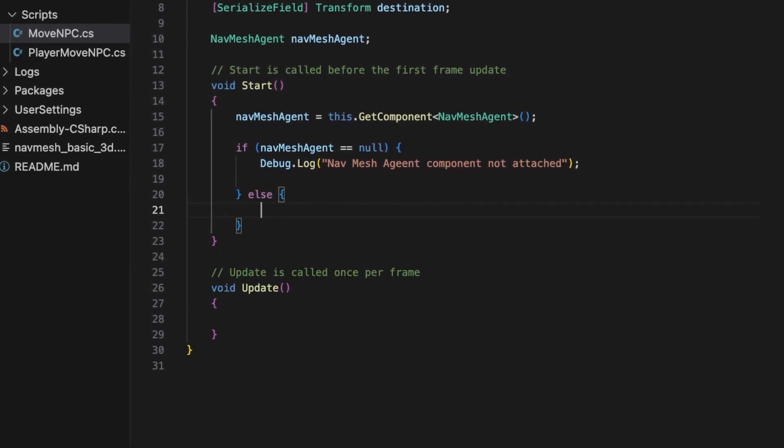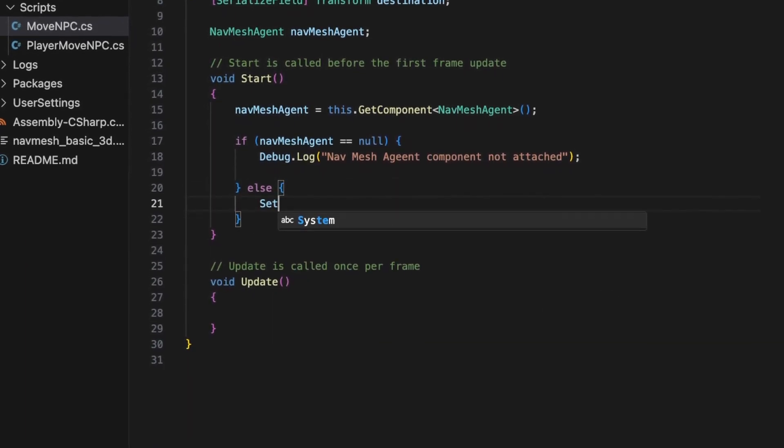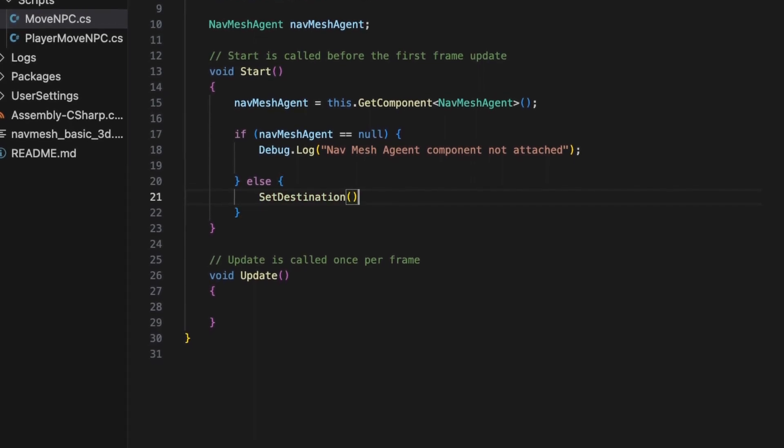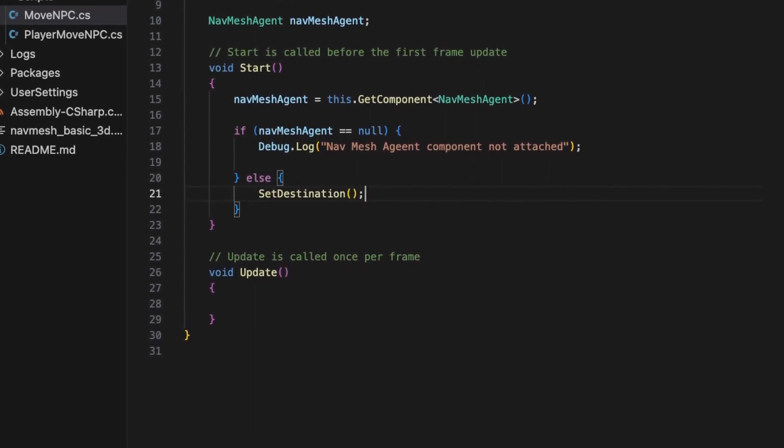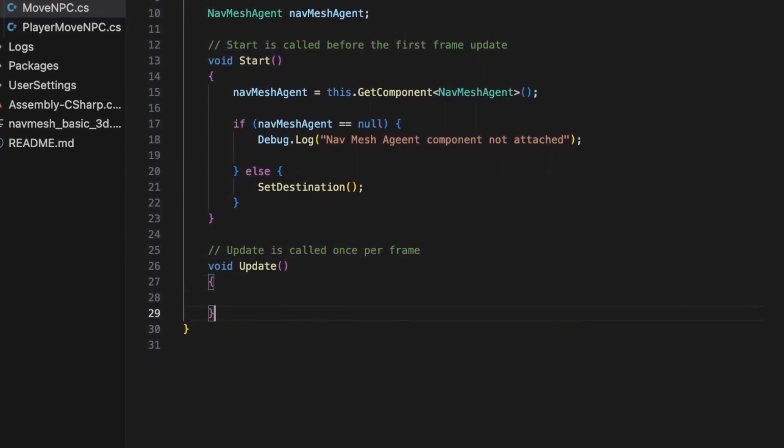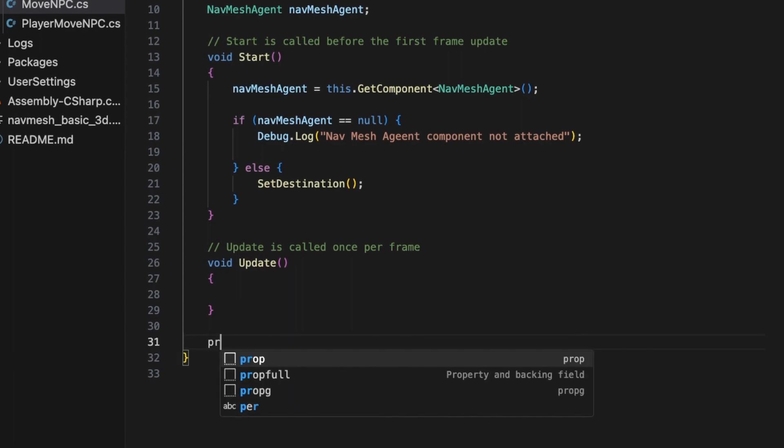If it is not null, we call the setDestination method that is inside our class, which we will define below.